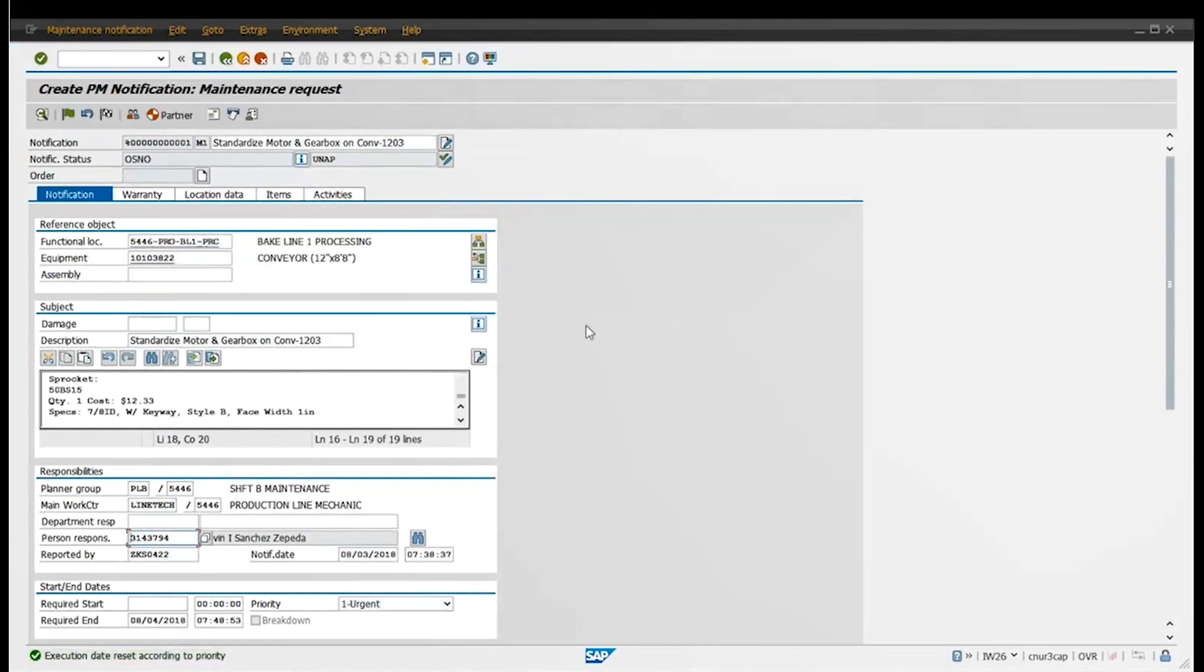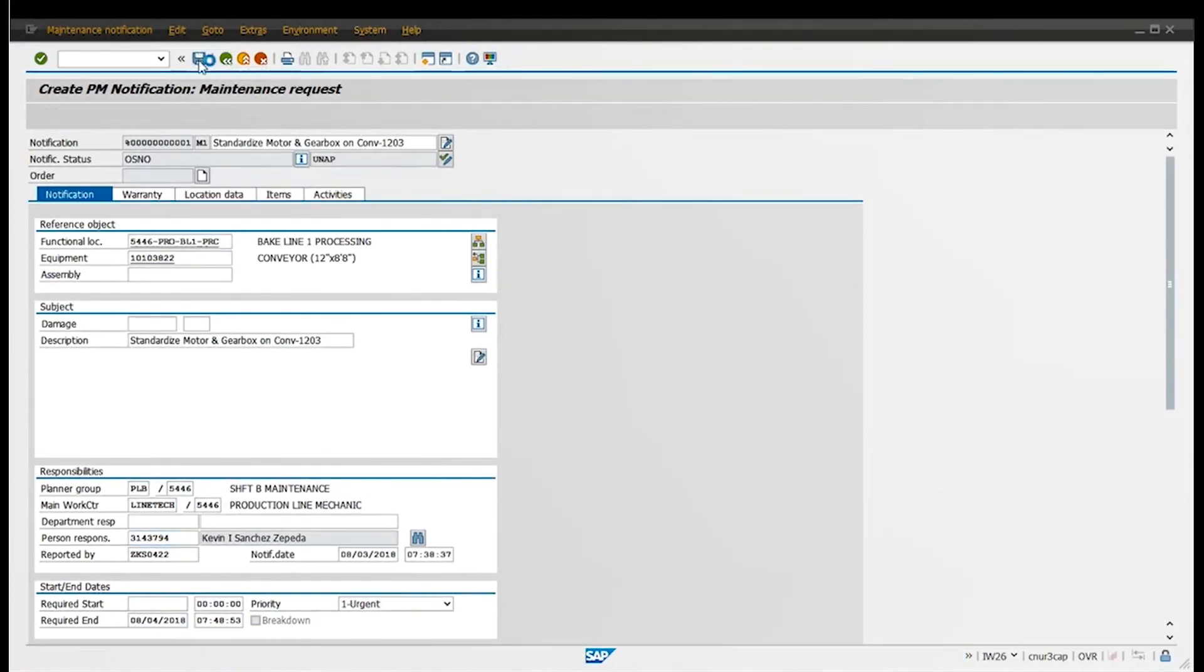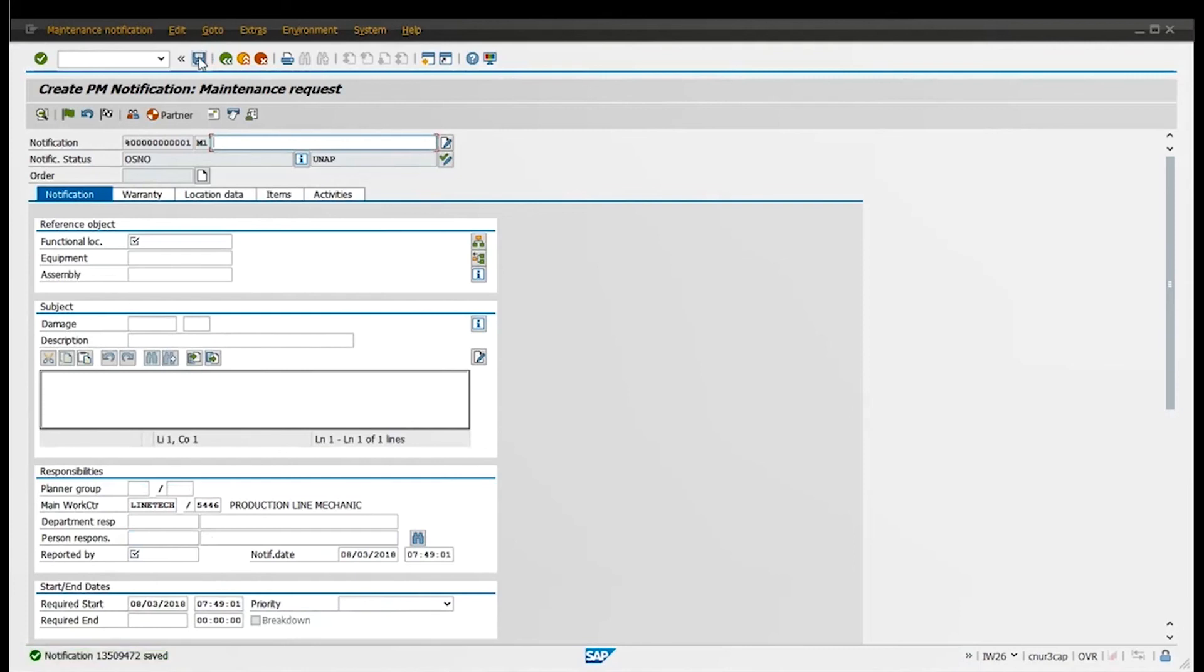Everything right there shows my name. Just click save and you're going to see the notification number at the bottom left. As you can see, and that's pretty well. That's all how you enter a notification through IW26.